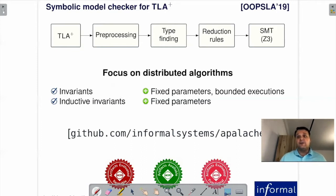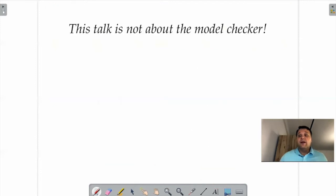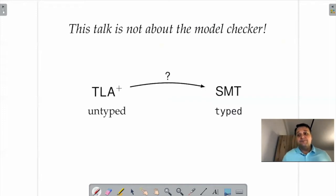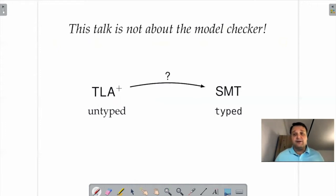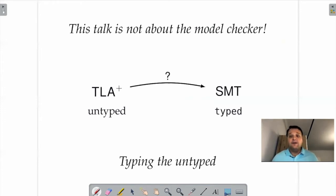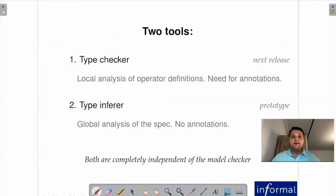If you want to find more information about how it works, you can check the UPSLA paper mentioned on the slide. However, this talk is not about the model checker—though that's a very interesting topic. This talk is about how you go from an untyped language like TLA+ to a typed language like SMT, because SMT solvers require typed encodings. Essentially, this talk is about how you type an untyped language.